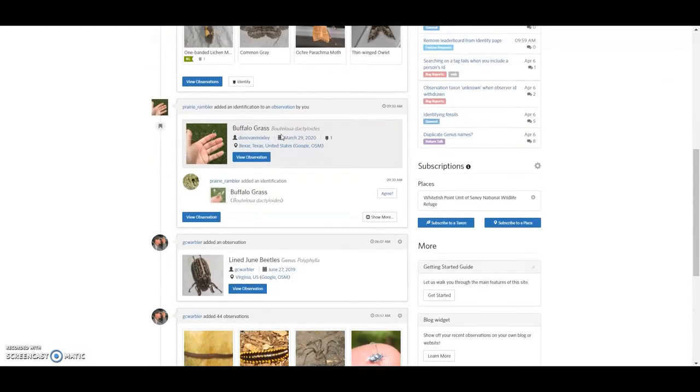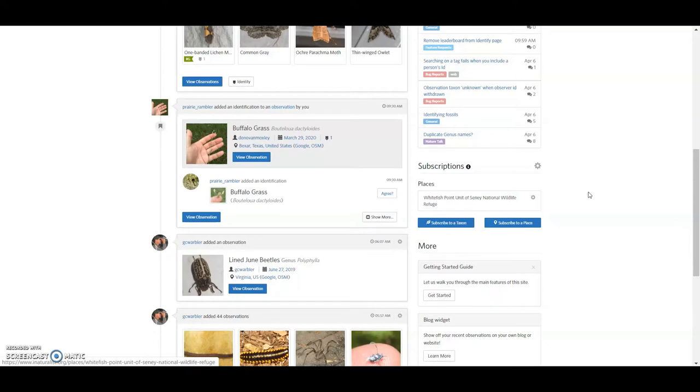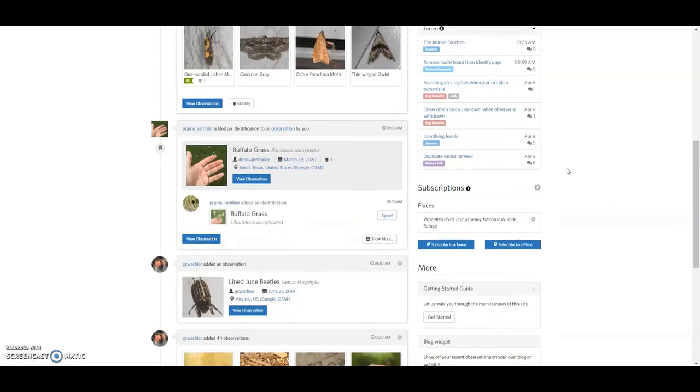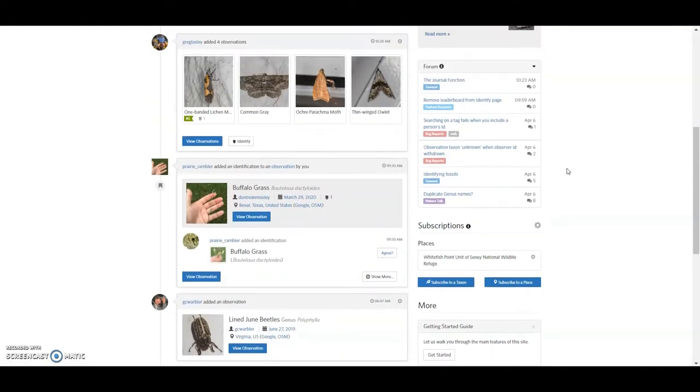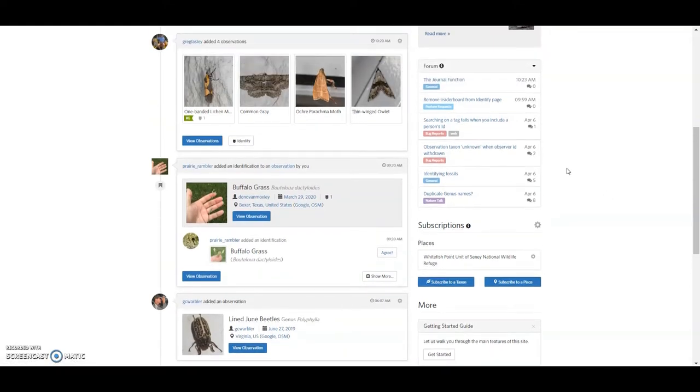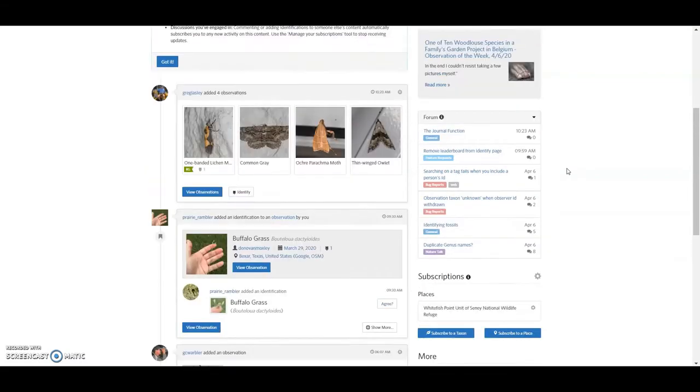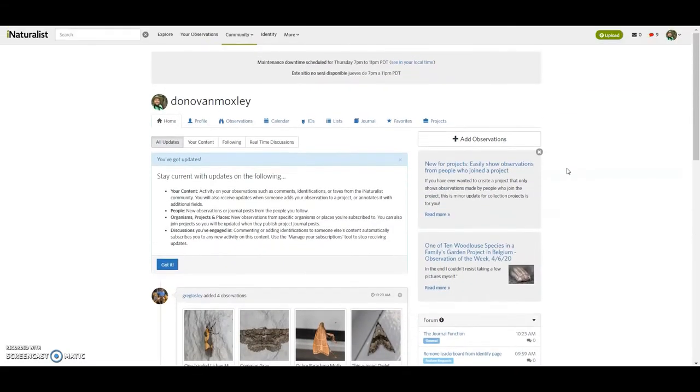And here in one case, seeing what sort of observations of mine are being identified. And so it's interesting, buffalo grass. That's actually something that I've worked with in my master's thesis a handful of years ago.